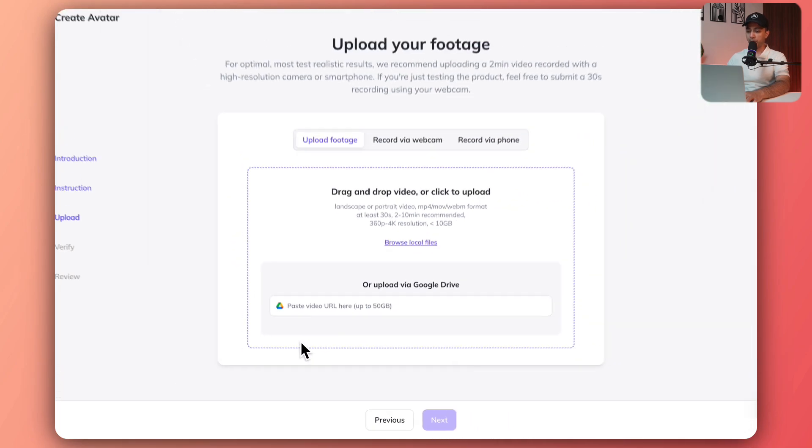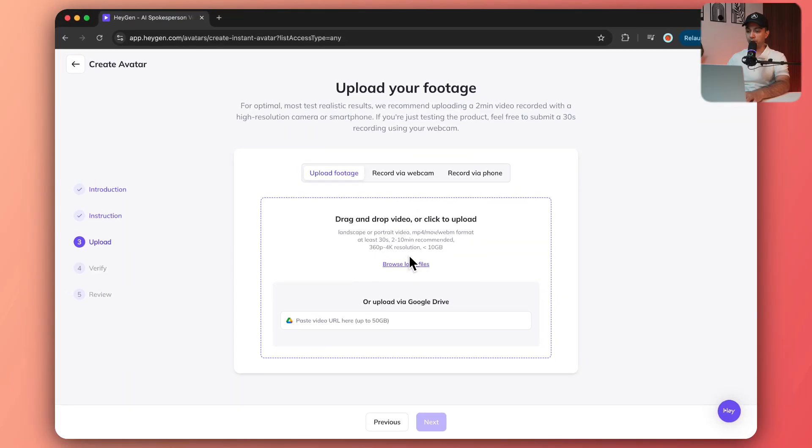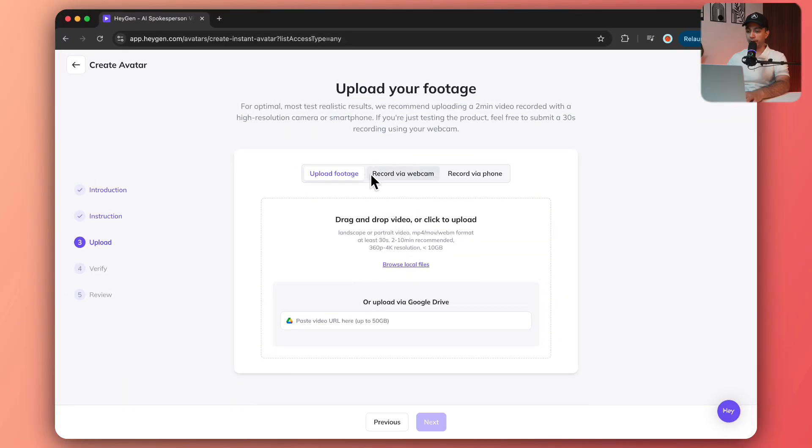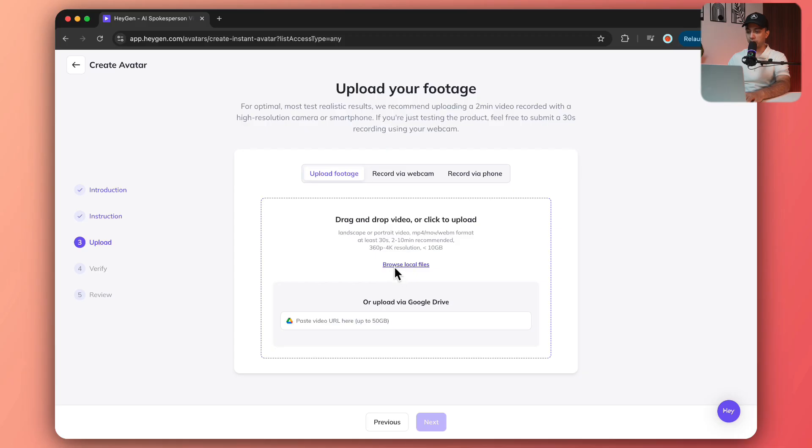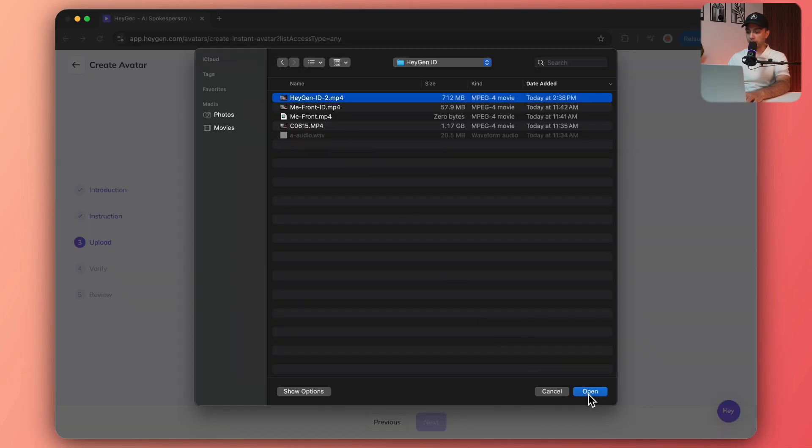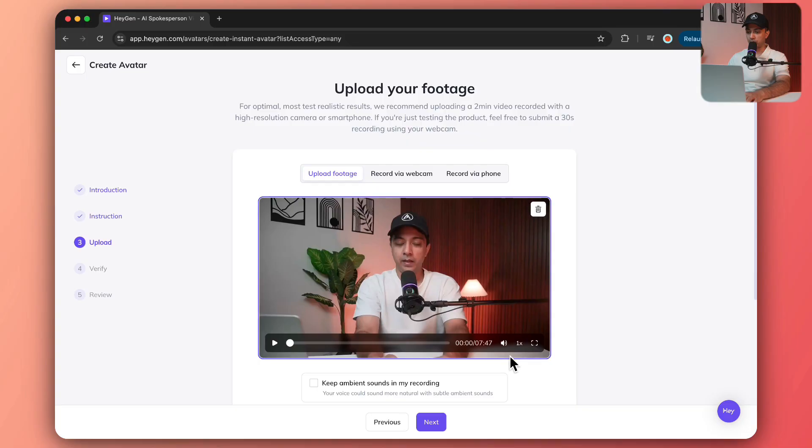Now it's time to upload the video. We can record it via webcam or phone, but we already have footage that we're going to use, so we'll click on our local file and select that. Here is my file, I'm just going to select this.